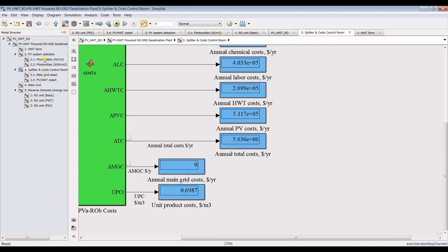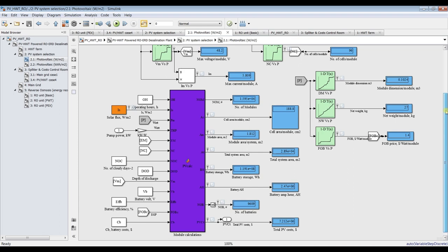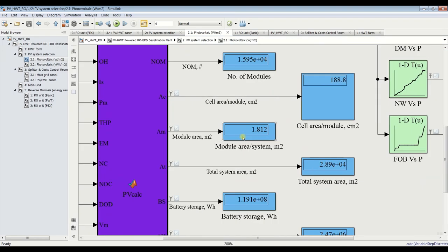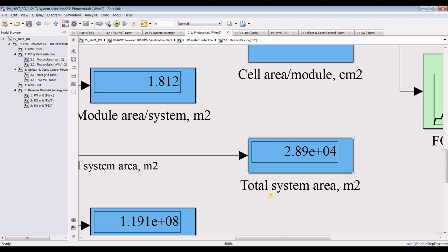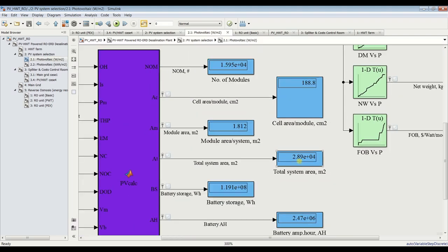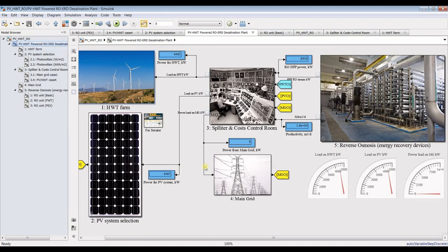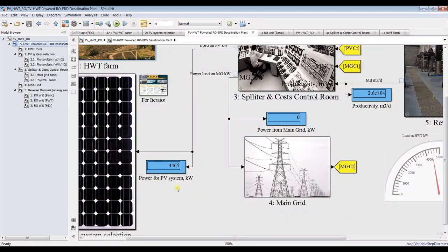If you go inside photovoltaic, you will see your results. This is total module area and this is your total field area — 2.89 or 2.9 times 10^4 square meters. This is your 4 megawatts.